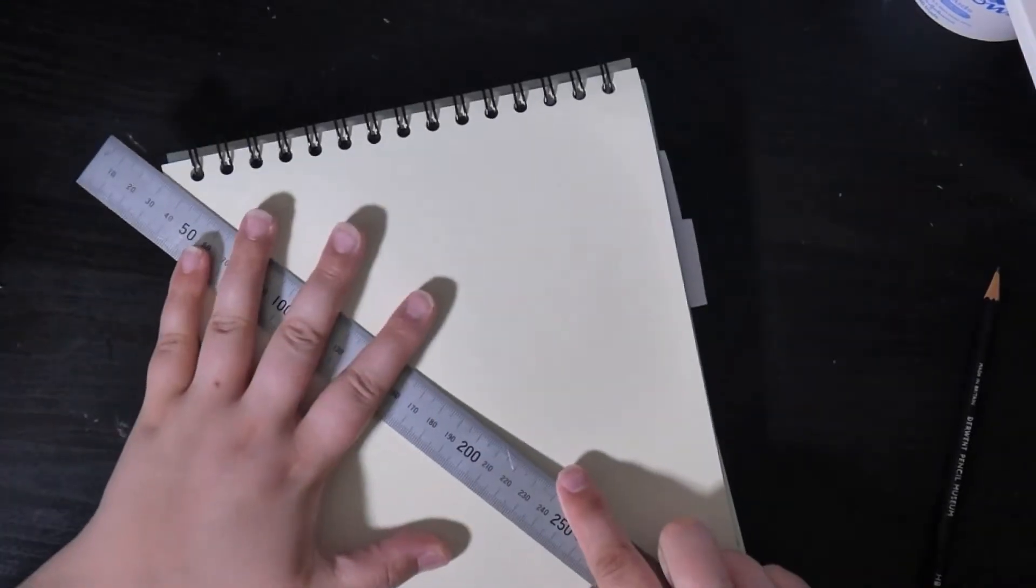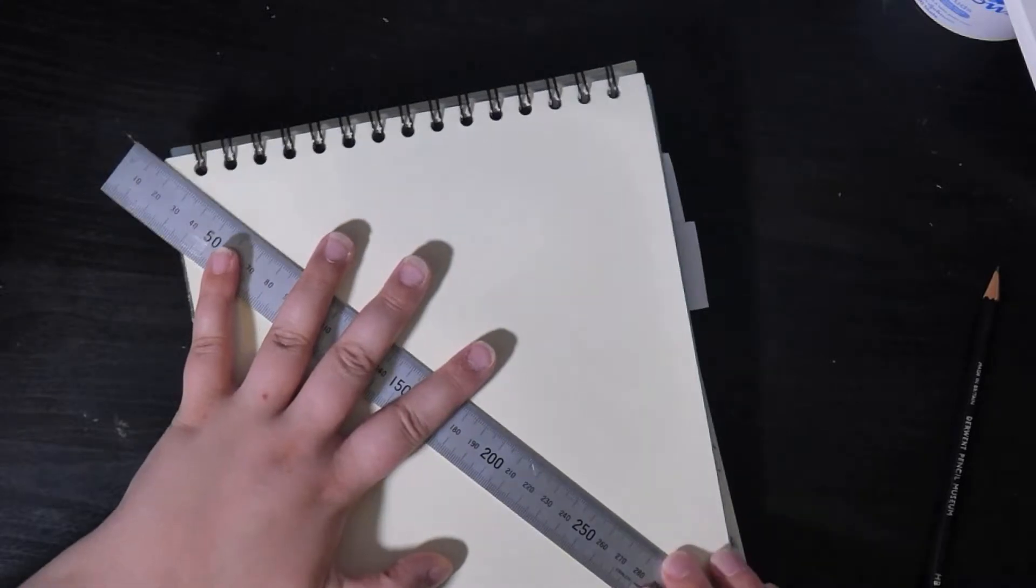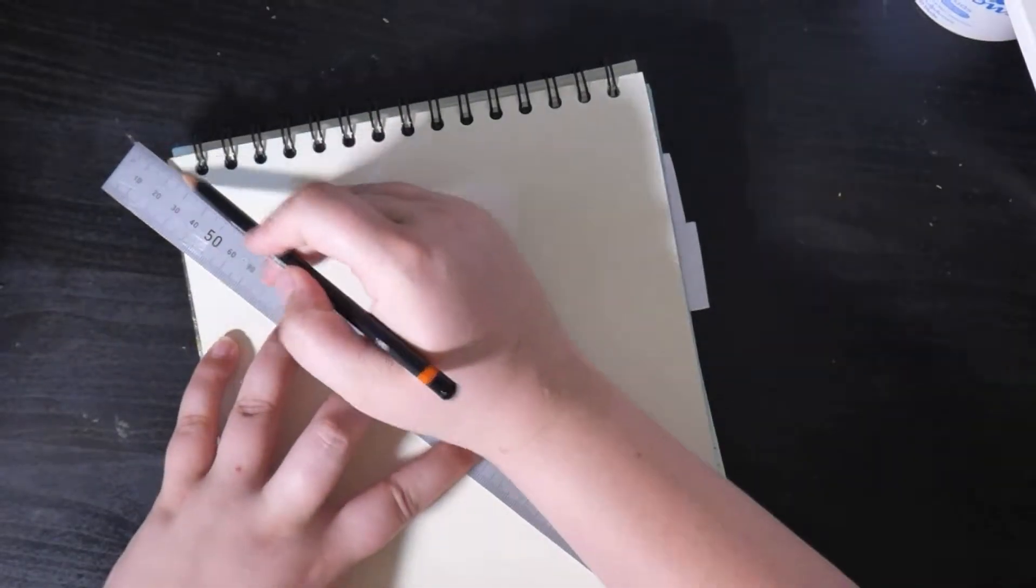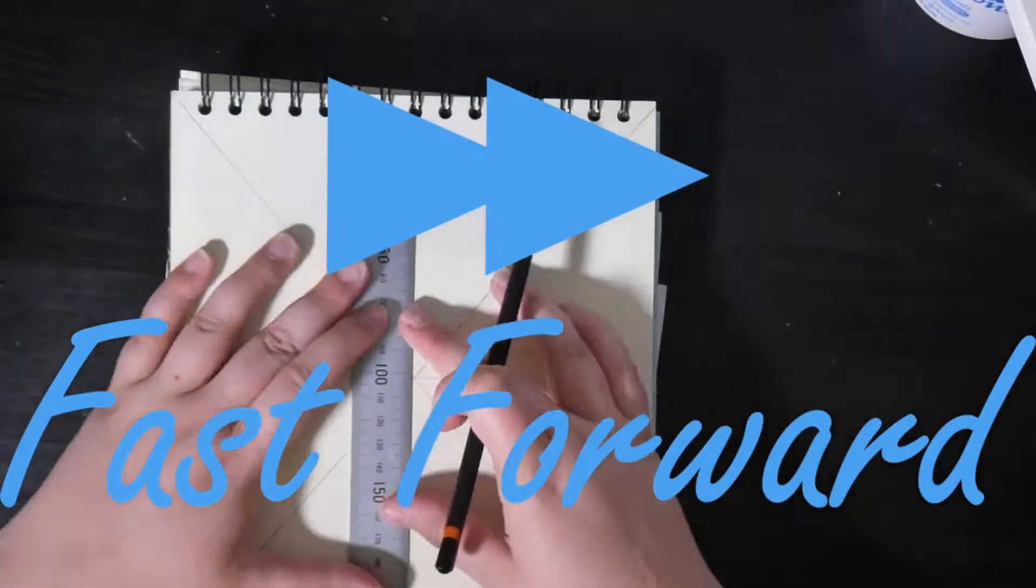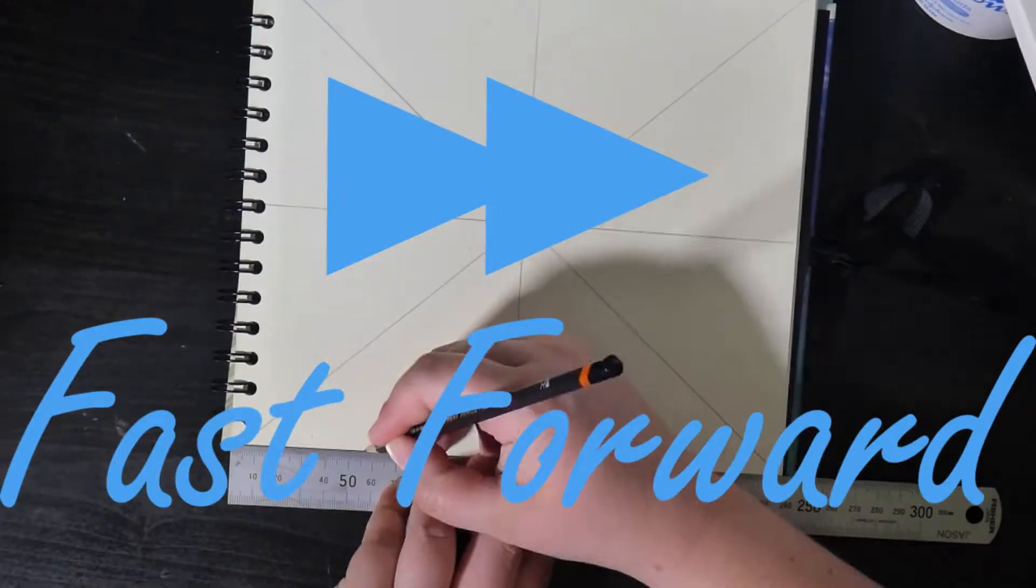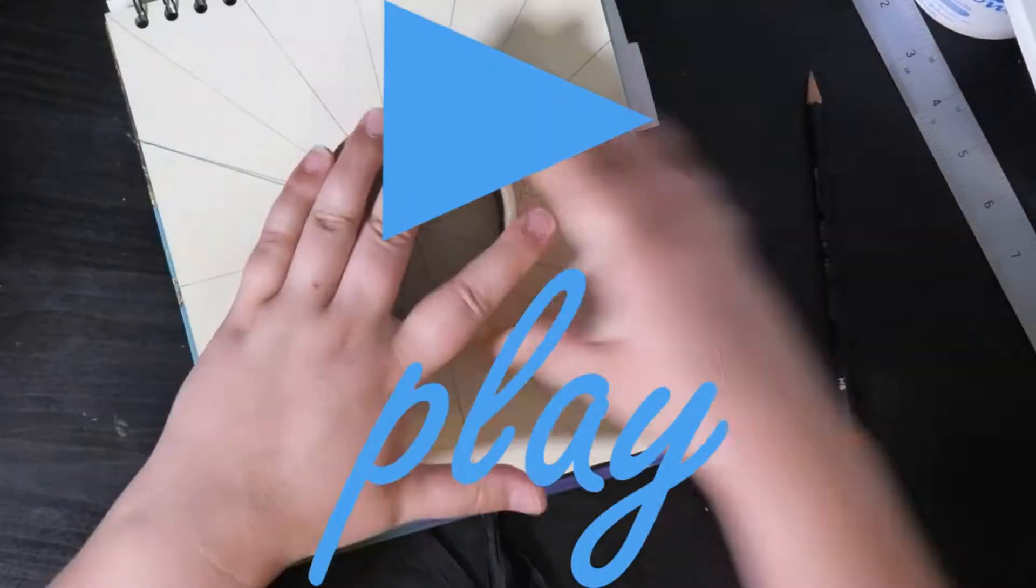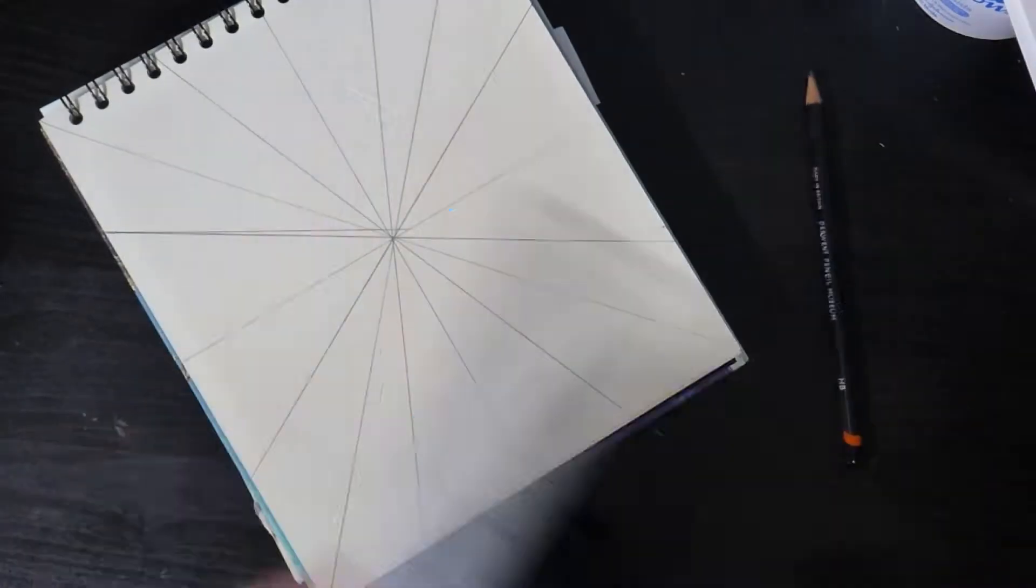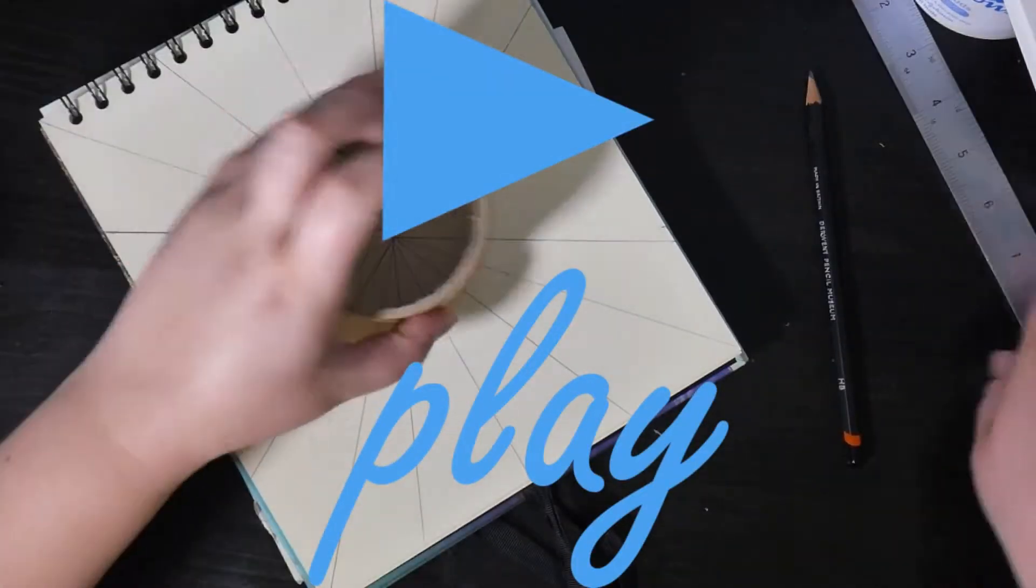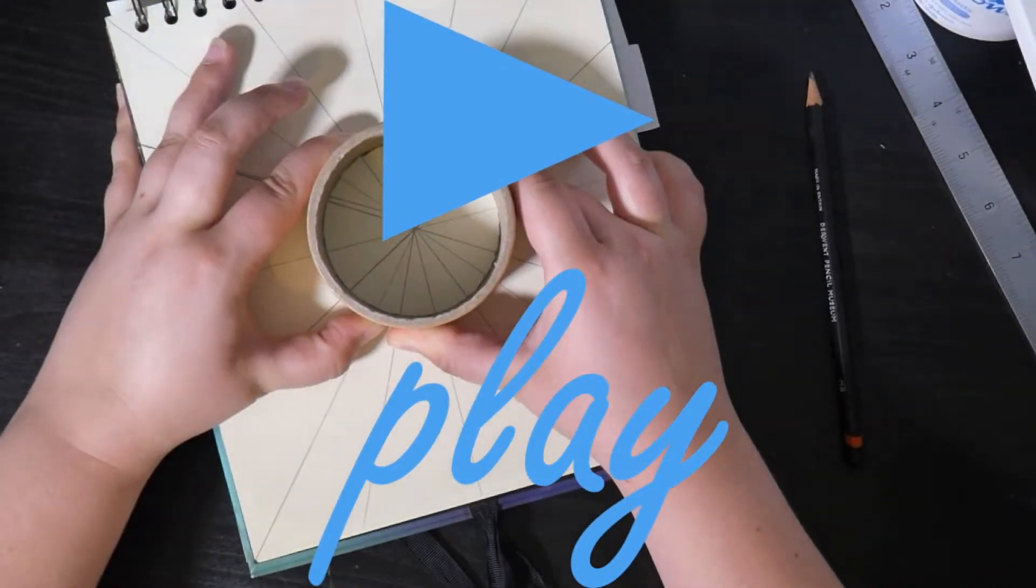Start with a blank page in your journal and then start dividing it into sections. So I like to do it with a pencil first and then just find something circular that you can draw around.